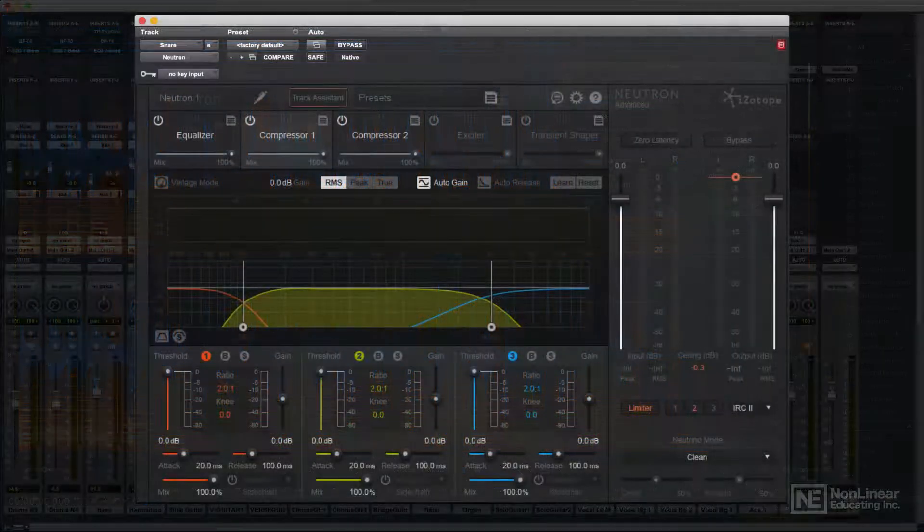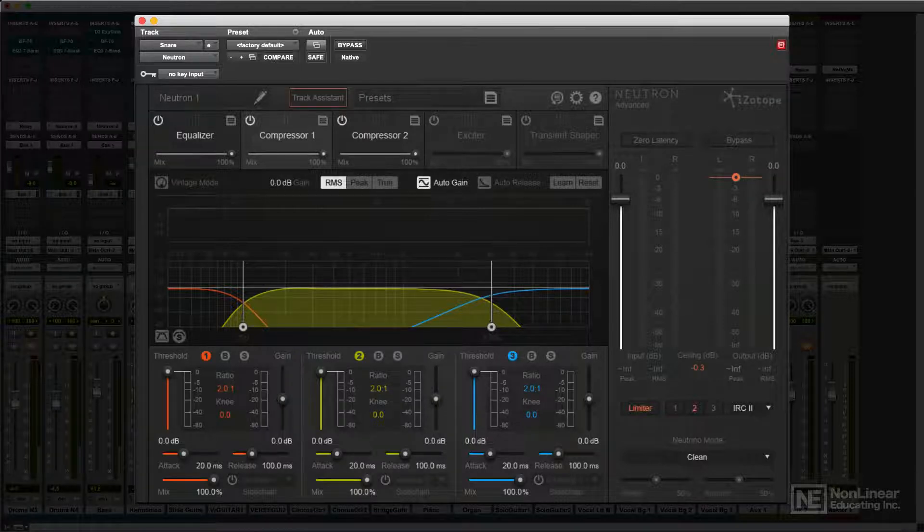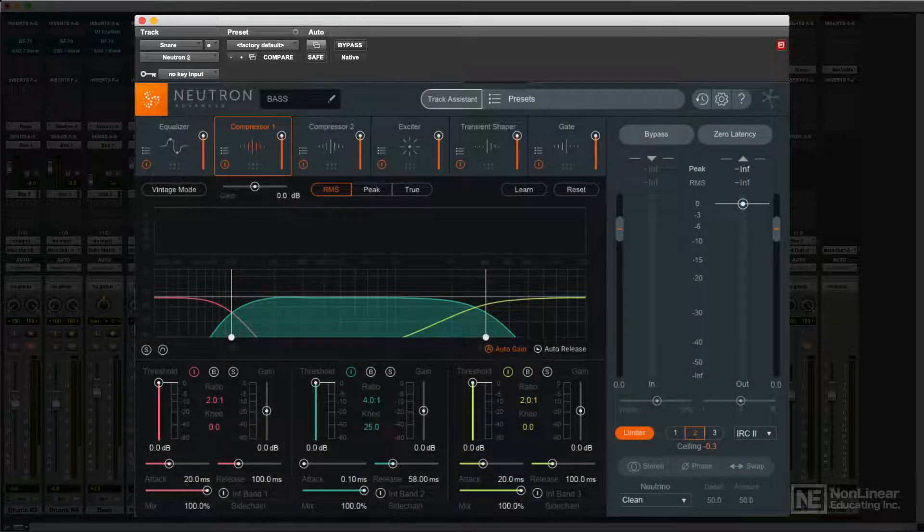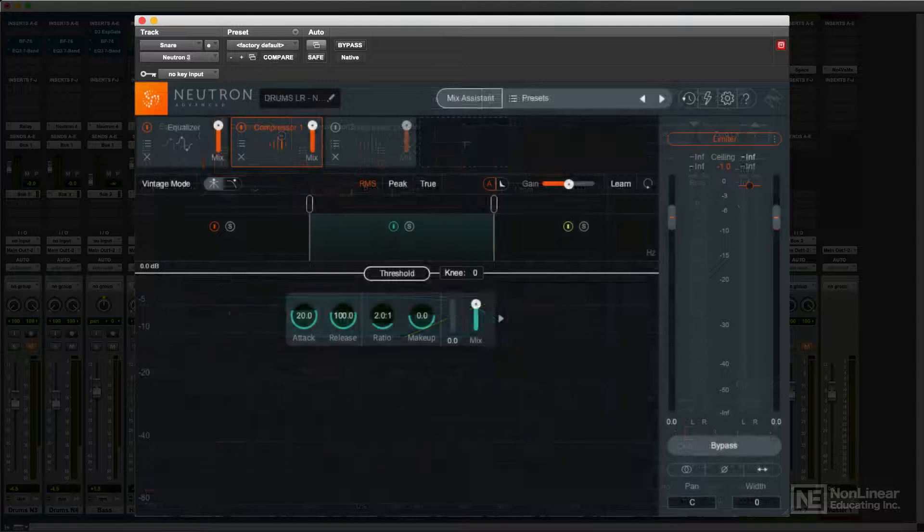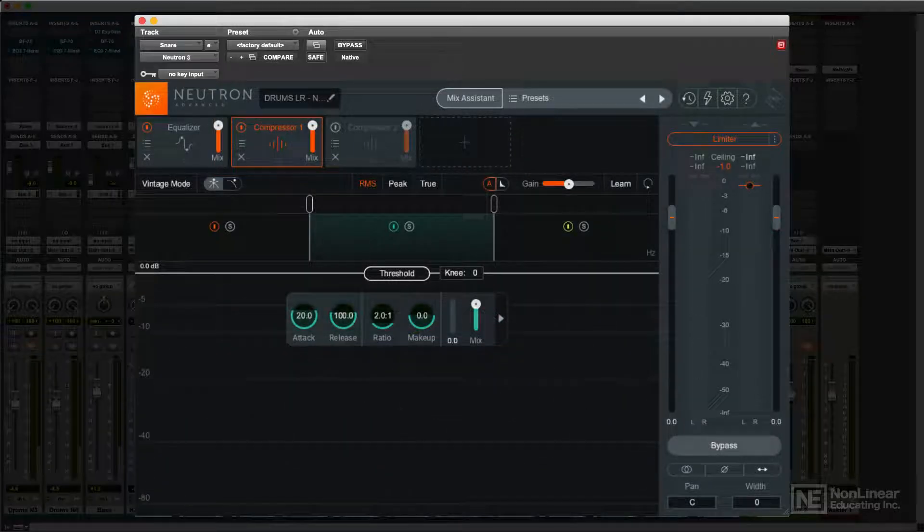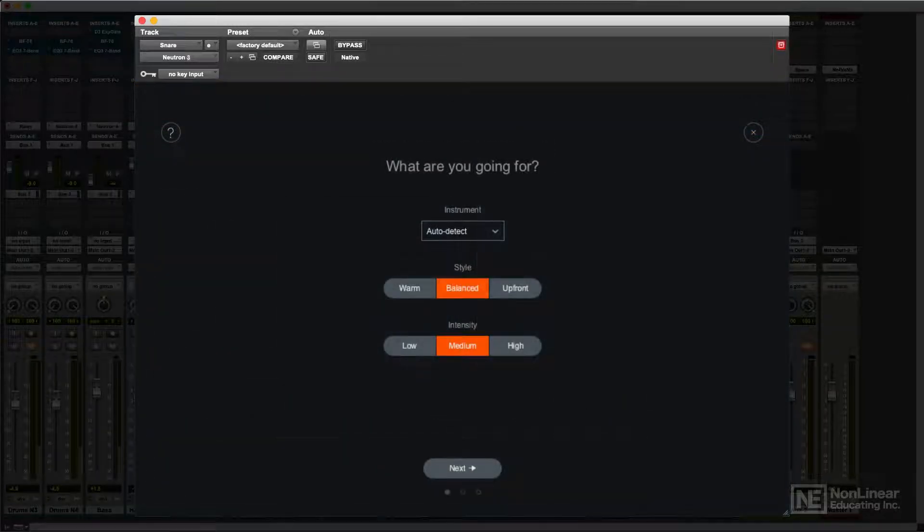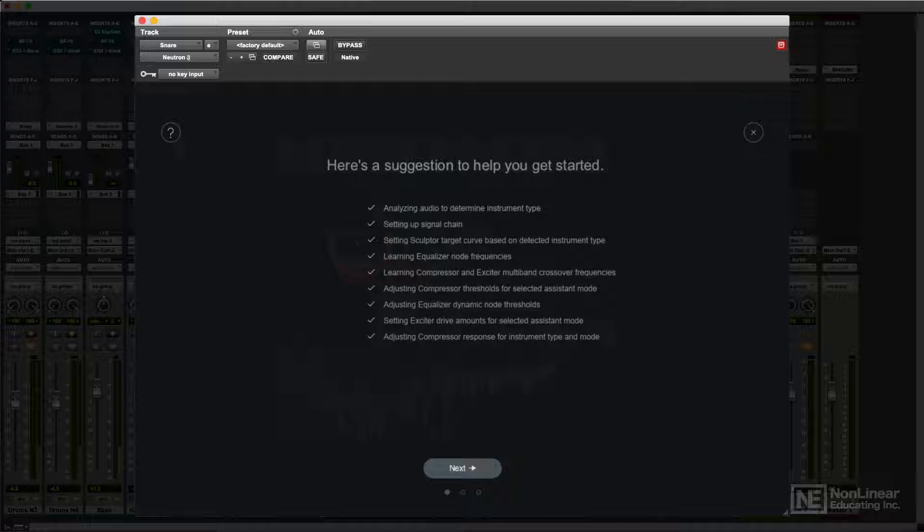When Neutron was first introduced, it offered another addition to iZotope's collection of comprehensive mixing tools. Neutron 2 offered under-the-hood improvements and additional mixing features, and Neutron 3 upped the ante further with the mix assistant for automated mixing and processing capabilities.